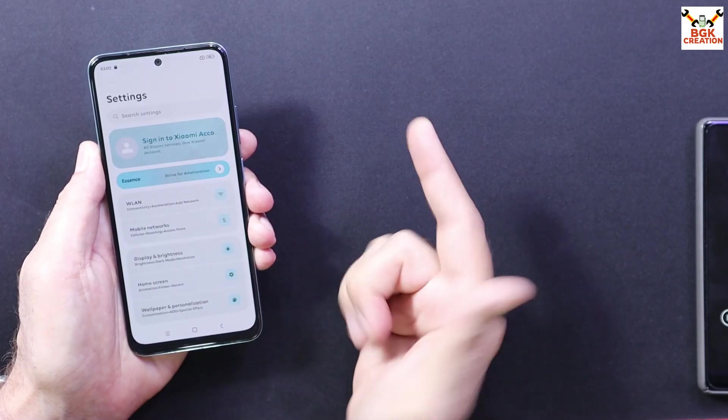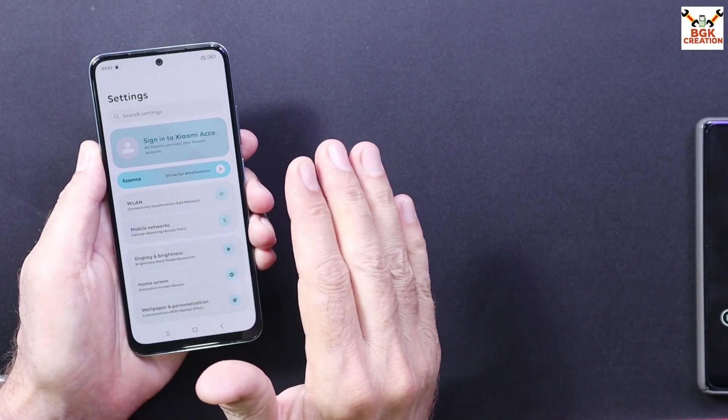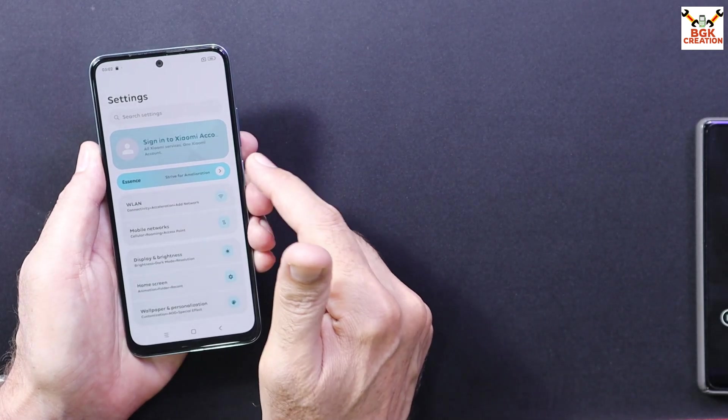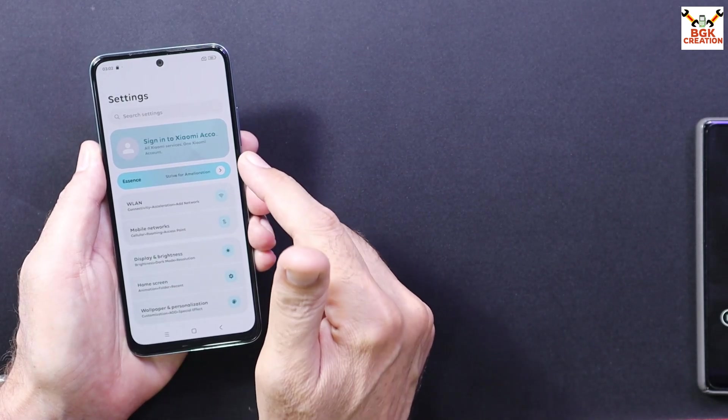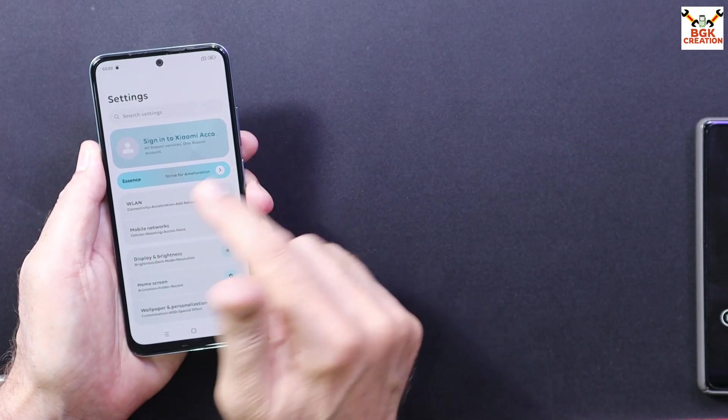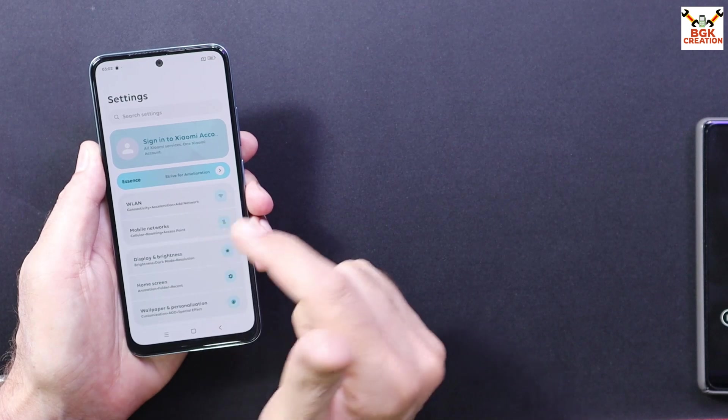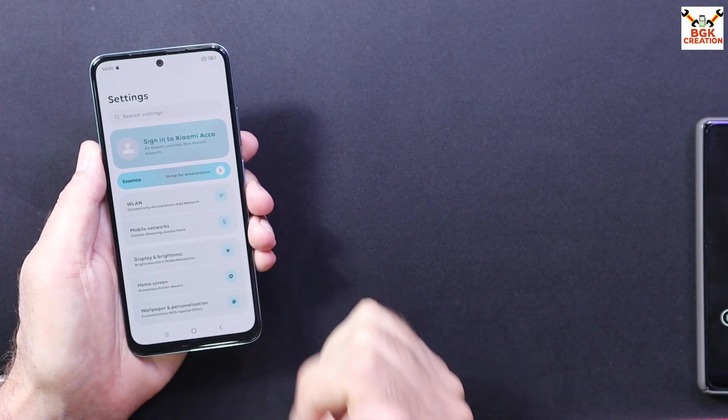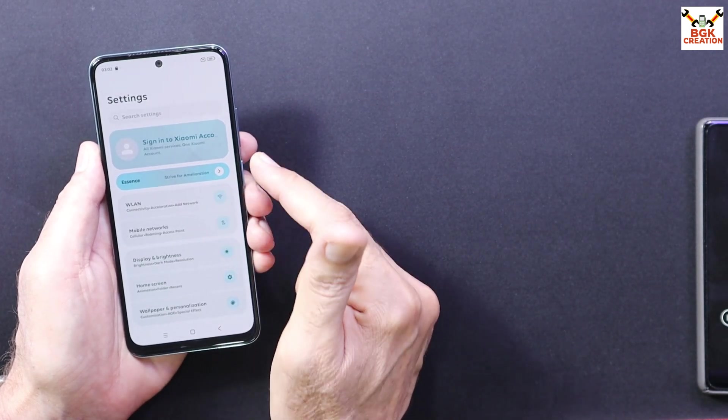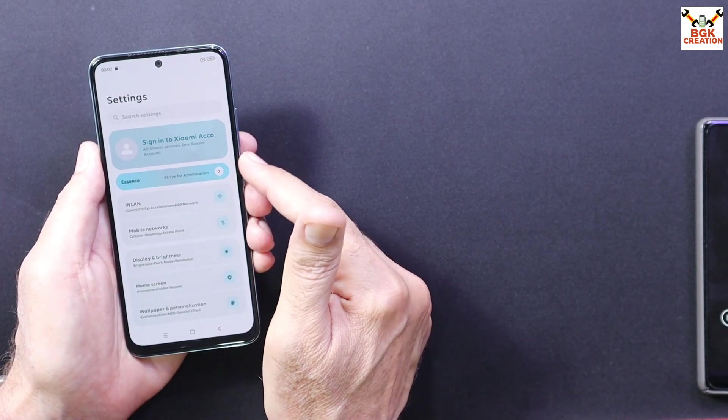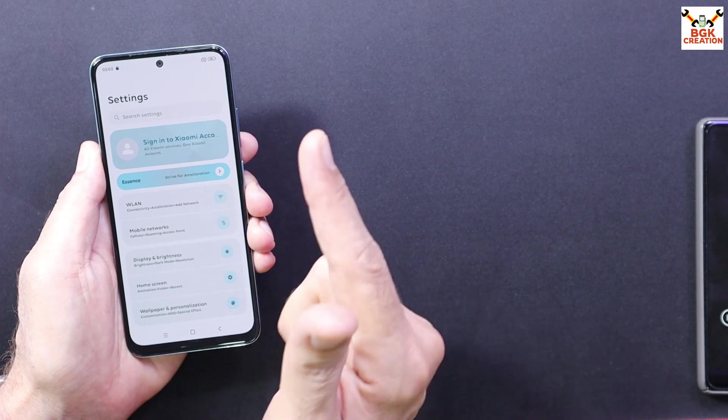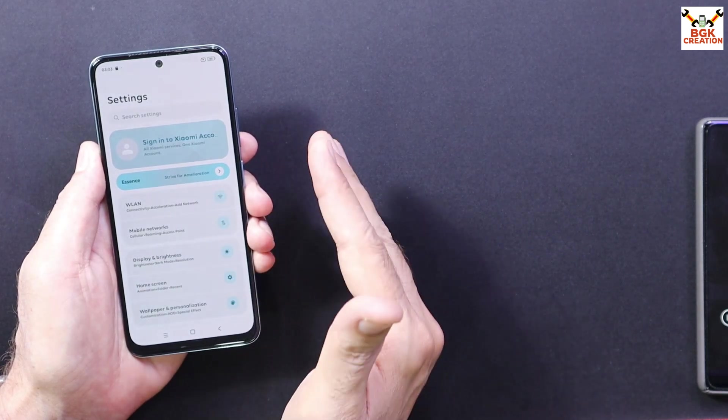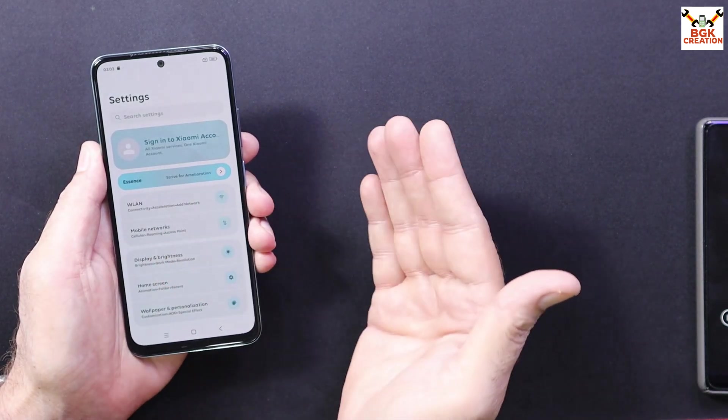Right now my Redmi Note 11 is having a customized ROM, doesn't matter, but before, my mobile phone was once updated to the stock Hyper OS ROM. So basically the mobile phone is supposed to be updated once to the Hyper OS, then you can flash any Hyper OS customized ROM.